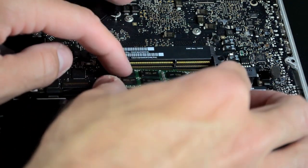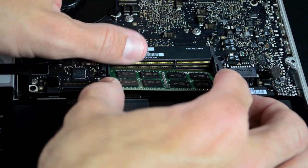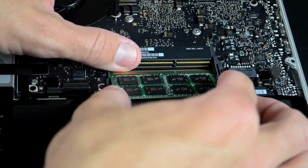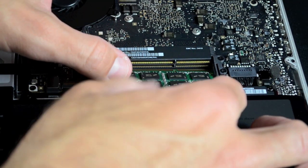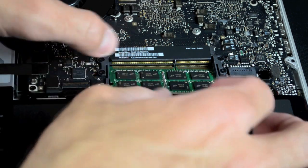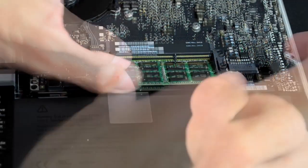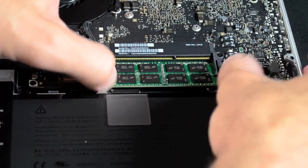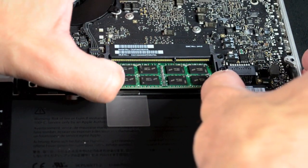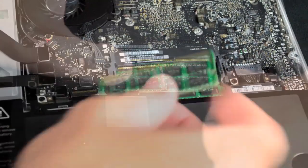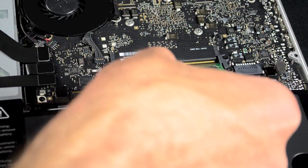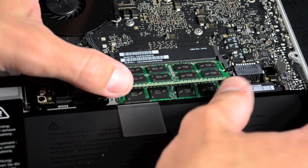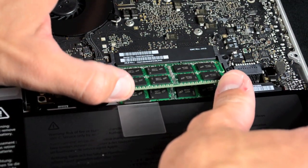Installing the first module is a little tricky. Just install the chips at the same angle you removed them at, working your way through the holding brackets. Now make sure your chips are seated properly and pushed down to latch them into place. Repeat for the upper module.